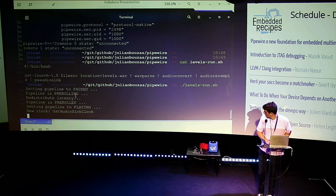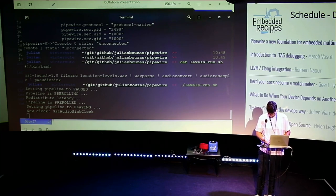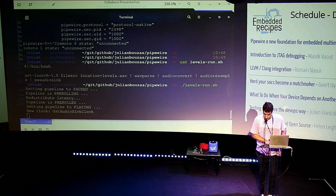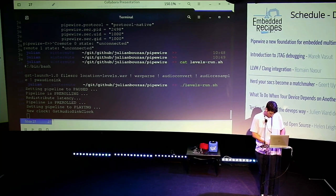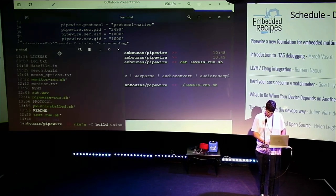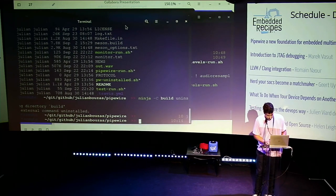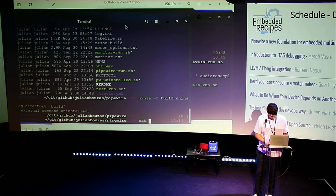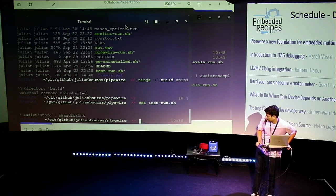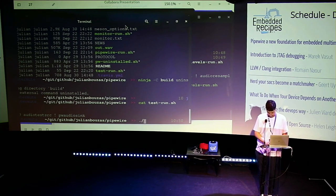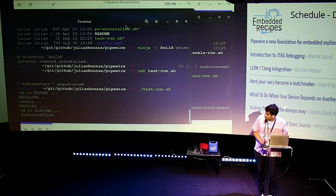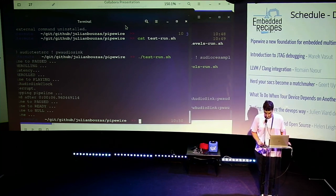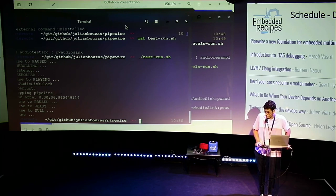Now I'm going to connect another client — the session manager will stop the current client because it's configured that way, but again the user can change all these configurations. I'll run a basic sine wave — an audio test source into PipeWire Audio Sink. Now you can hear only the sine wave and the other client is paused. Now I'll cancel that and we can hear the other client playing again. We could also play both clients at the same time — all of this logic is completely configurable by the session manager.